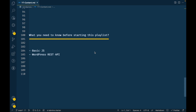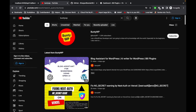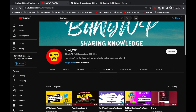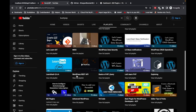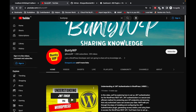Before starting this playlist, you need to know the basics of JavaScript and WordPress REST API. If you don't know how WordPress REST API works, I have created a playlist for that on my channel — it's called 'WordPress REST API' and covers everything about REST API. Please go and watch that before starting this playlist. The headless playlist link is given in the description section.